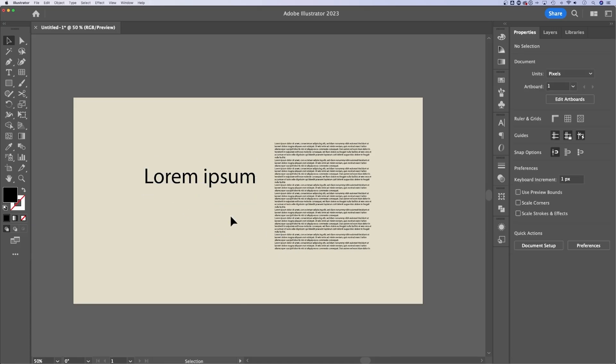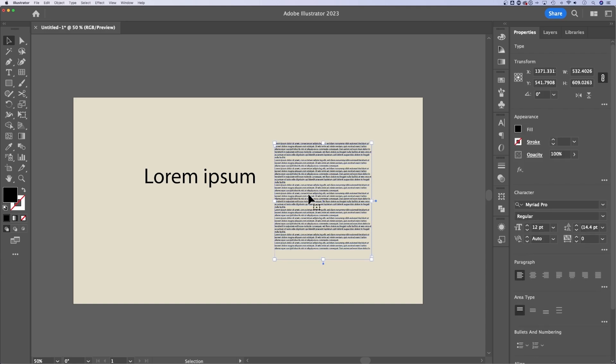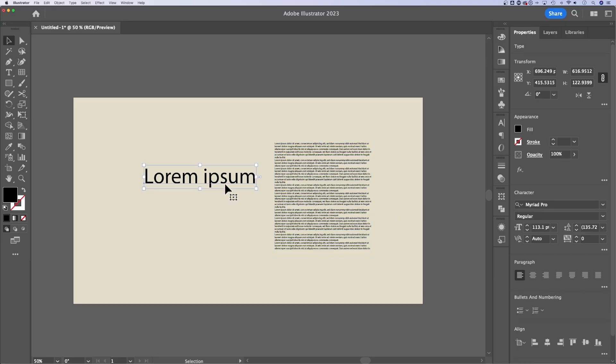Now, which one would you use? Well, if you need your text to wrap or you're trying to keep it contained in a certain space or within a certain bounds, I would use a text box or the area type. If you want to really quickly resize text,